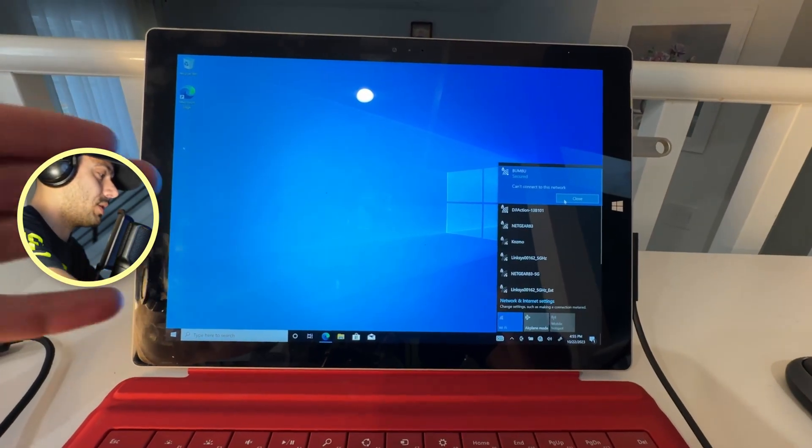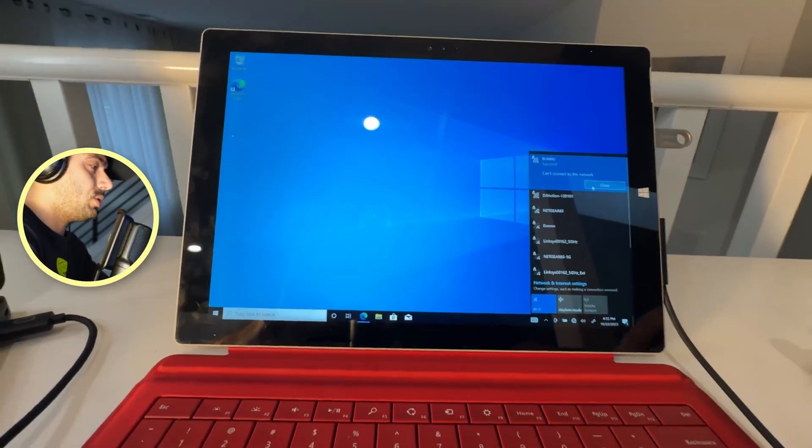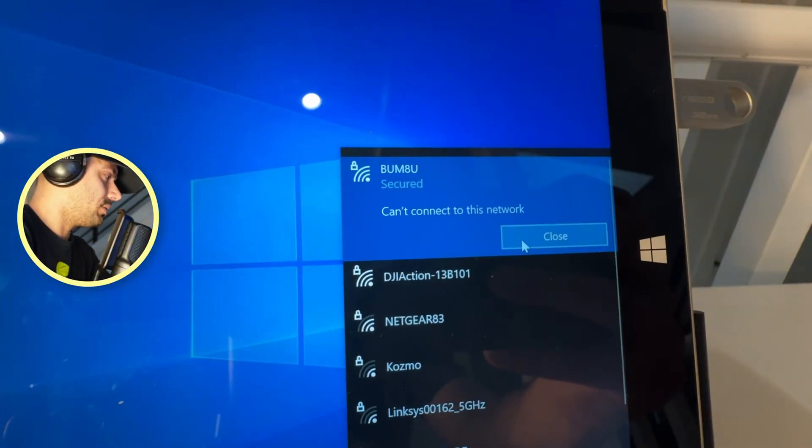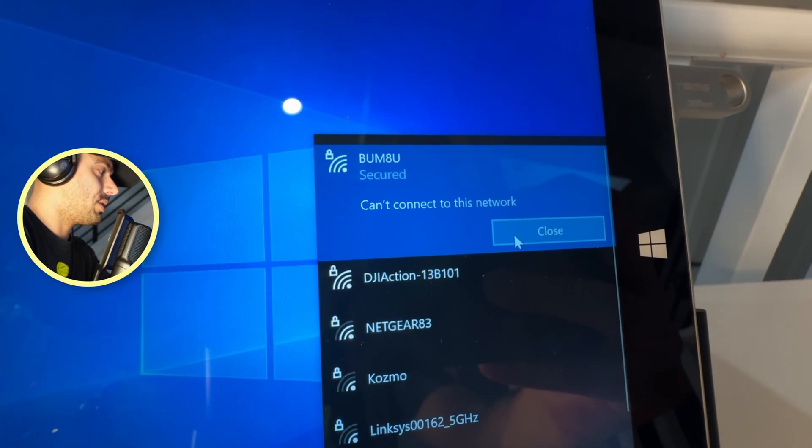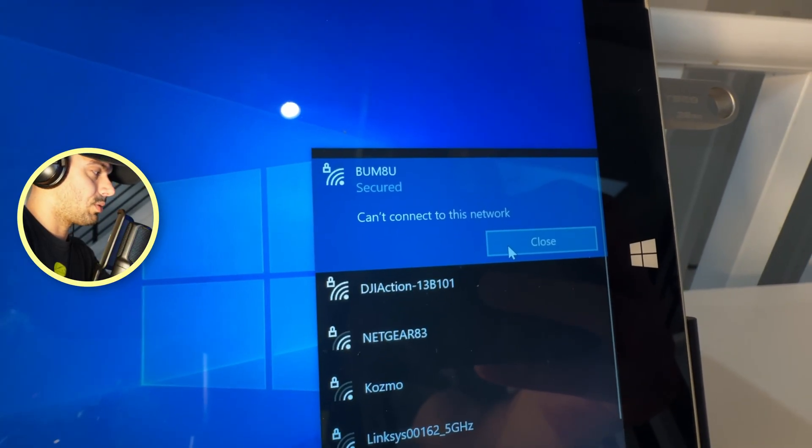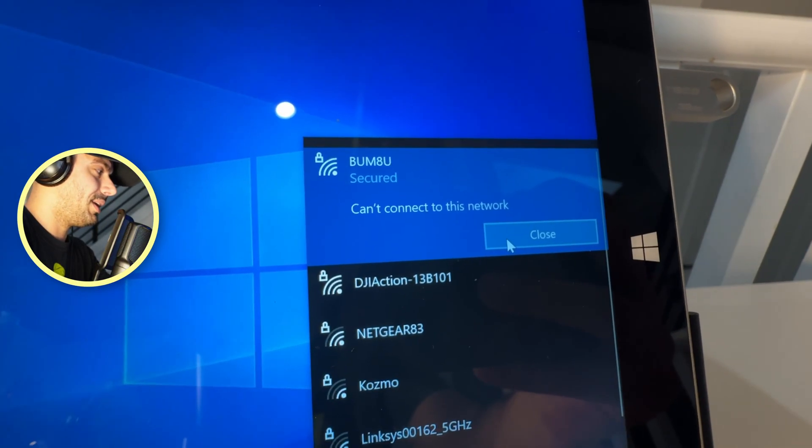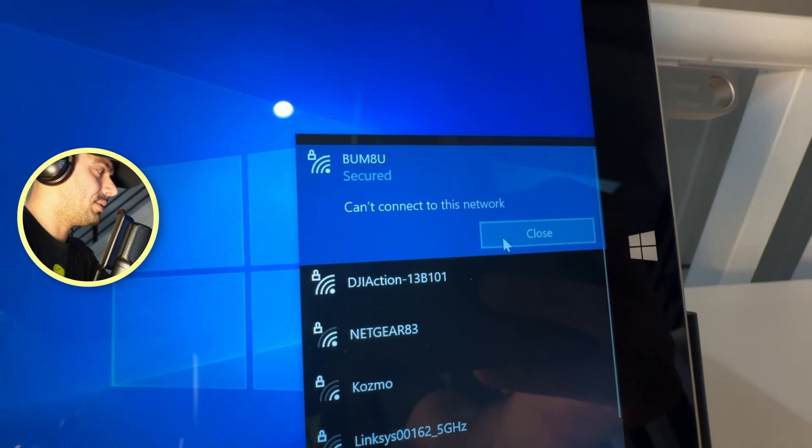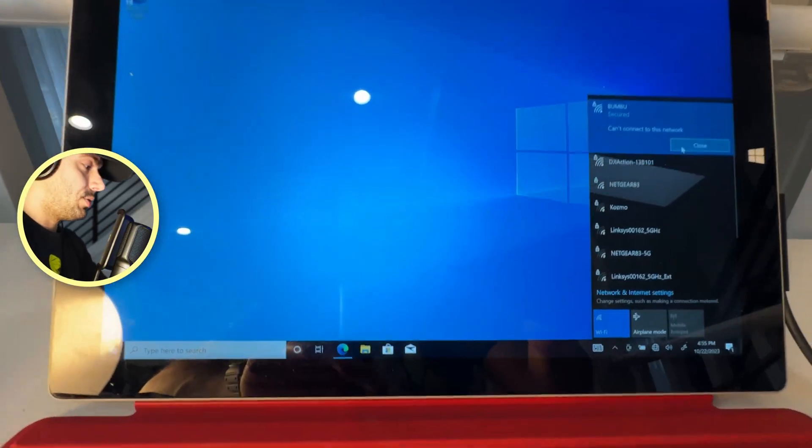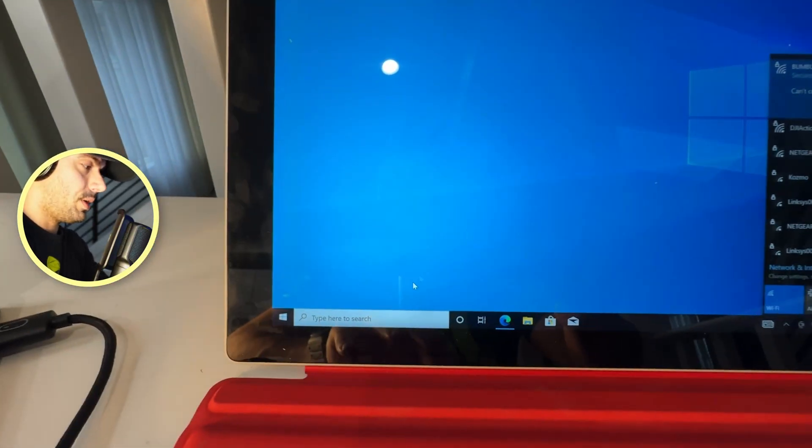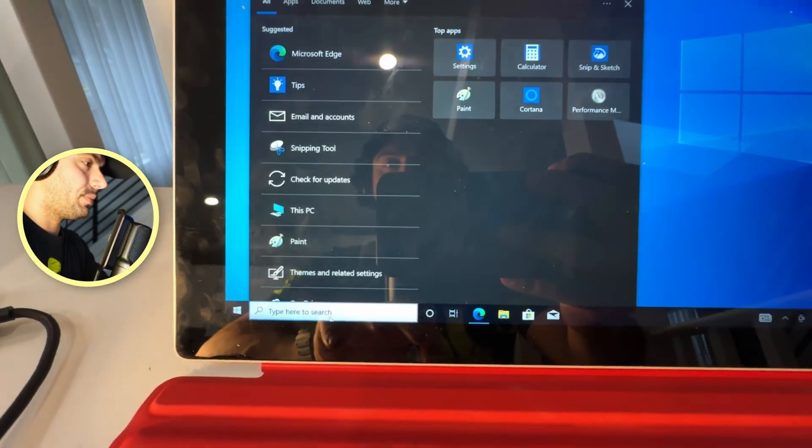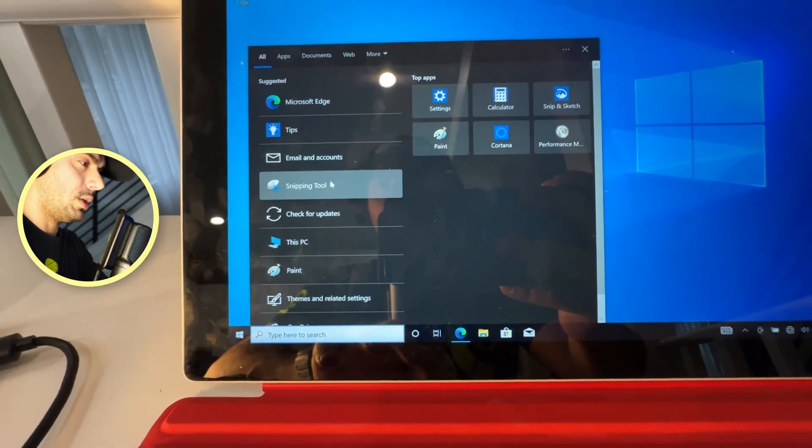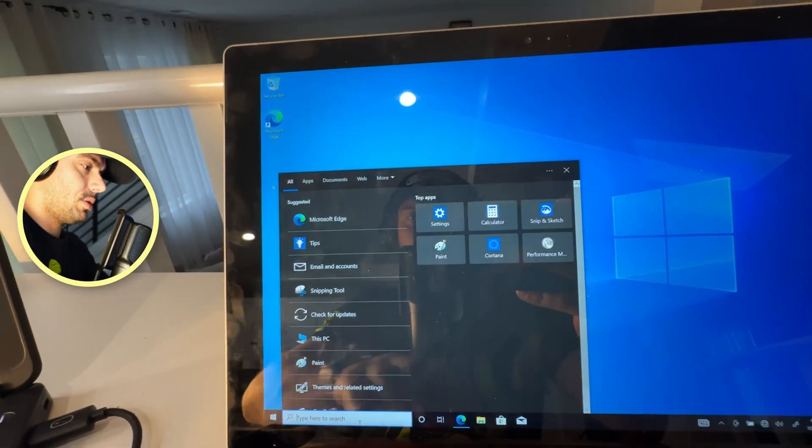First, what you need to do—you're going to get obviously this error message right here, even if you put the right password for the Wi-Fi: 'Can't connect to this network,' which is crazy. But I'll show you how to do it. So go right here in the search box and type in 'Device Manager.'